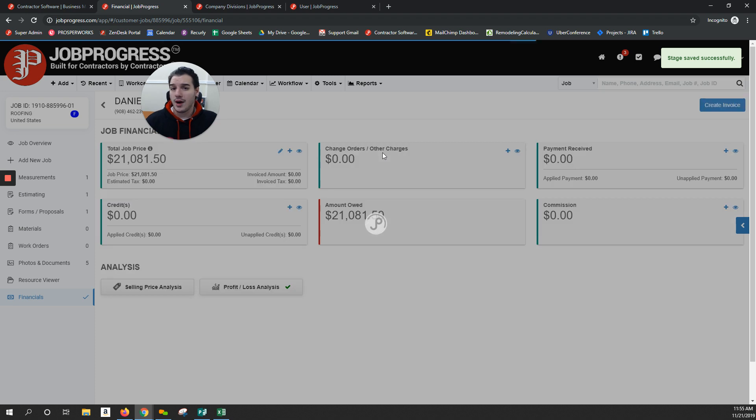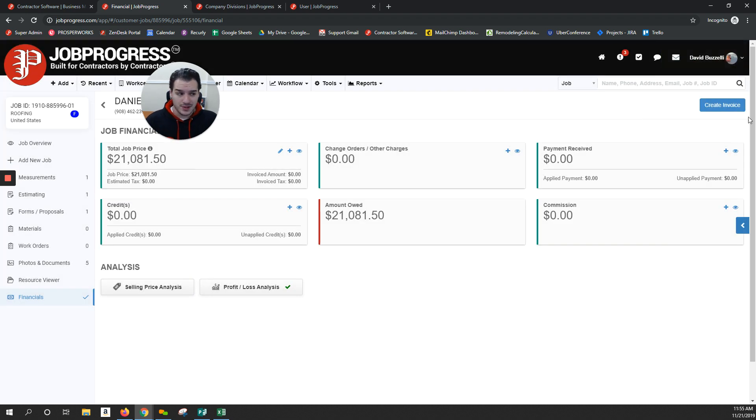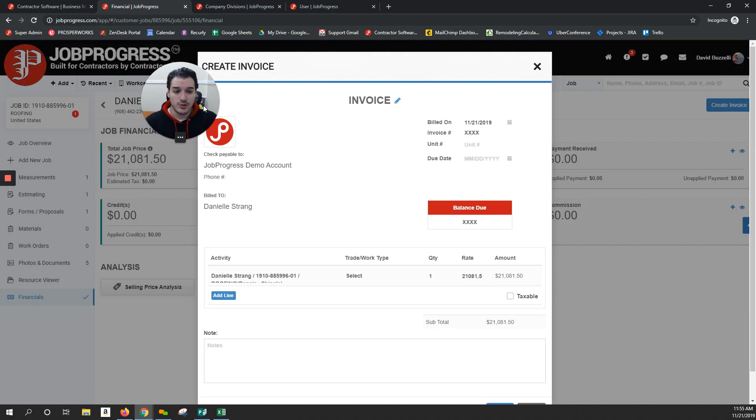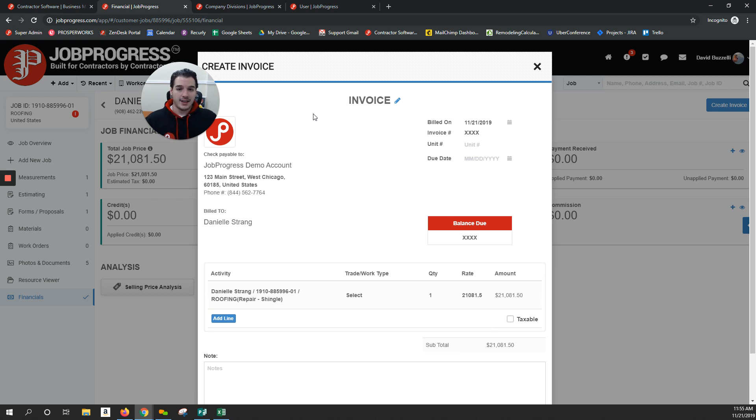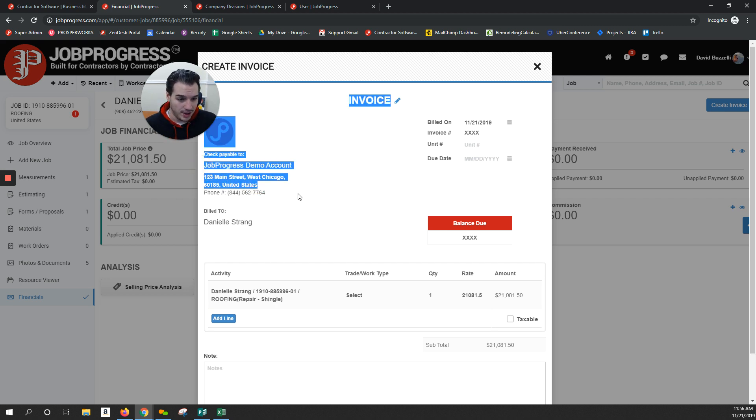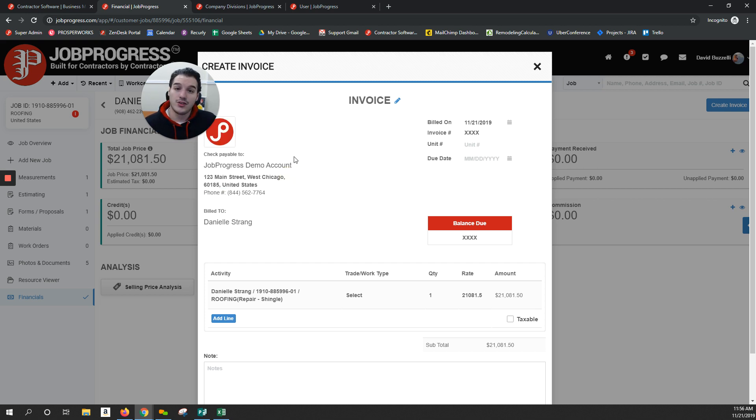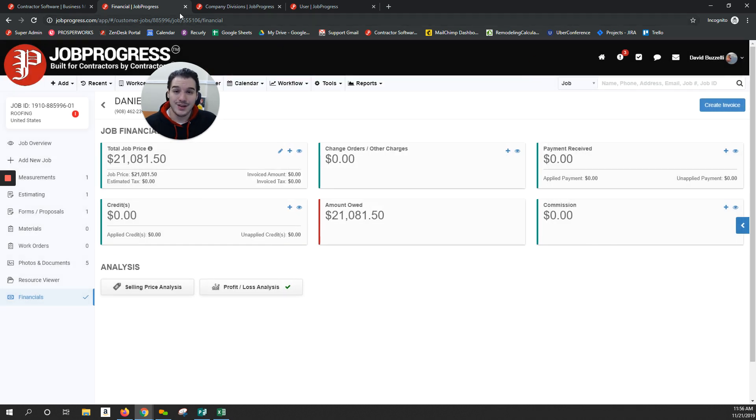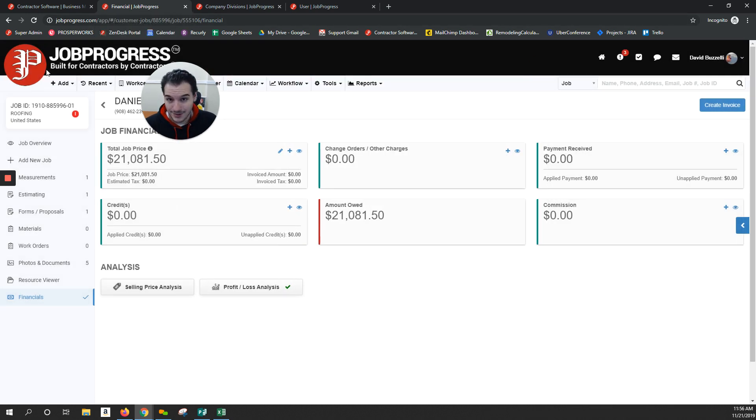So maybe we're based out of New Jersey and we have office locations in Chicago. I would not want my homeowner or business owner getting an invoice claiming to be from New Jersey. We want to keep that as personal as possible. So without even having to do anything, it's automatically going to show up at that West Chicago location I entered previously. This way it appears like we are in that area, even if our headquarters is located somewhere completely different.